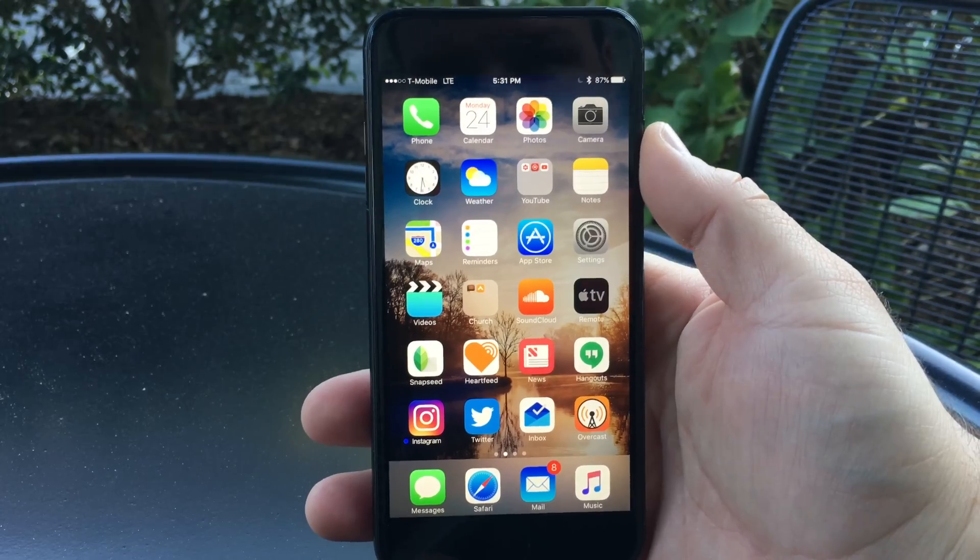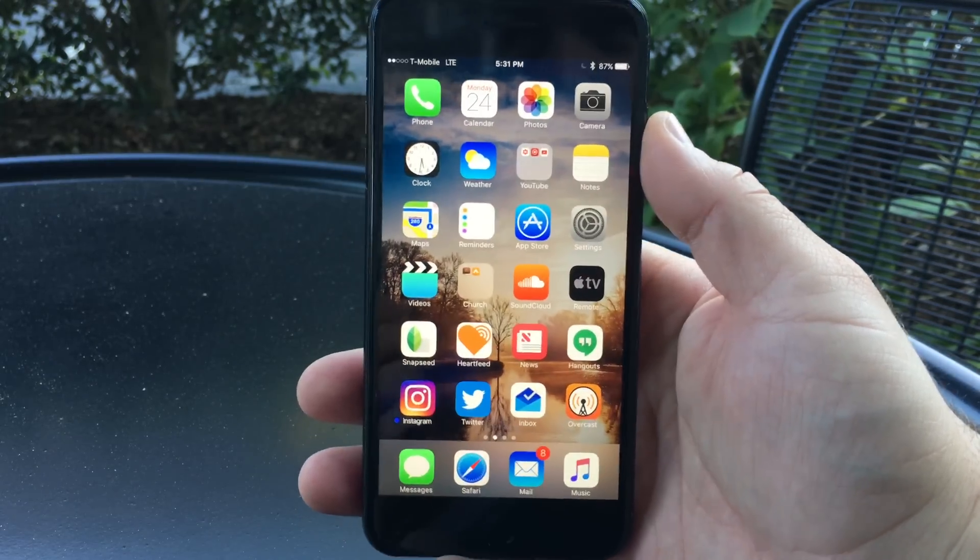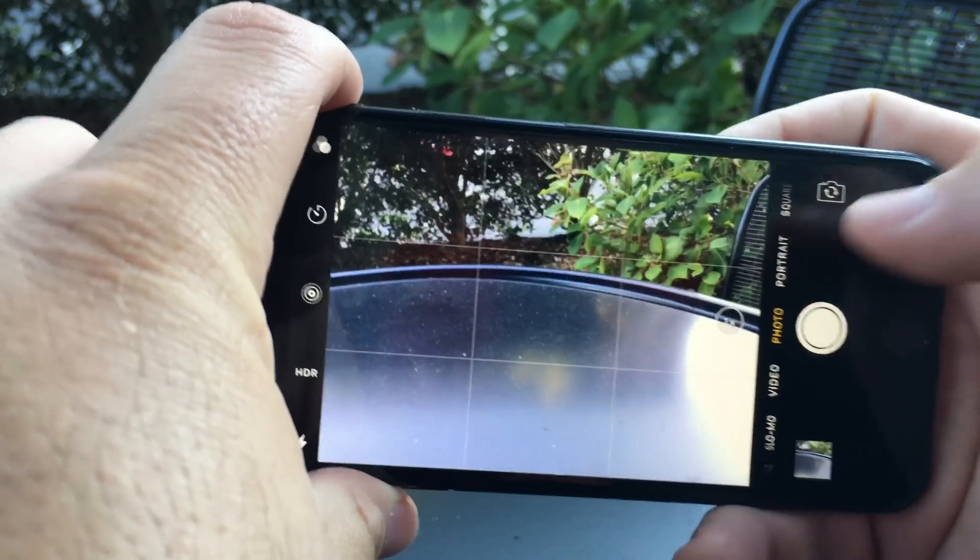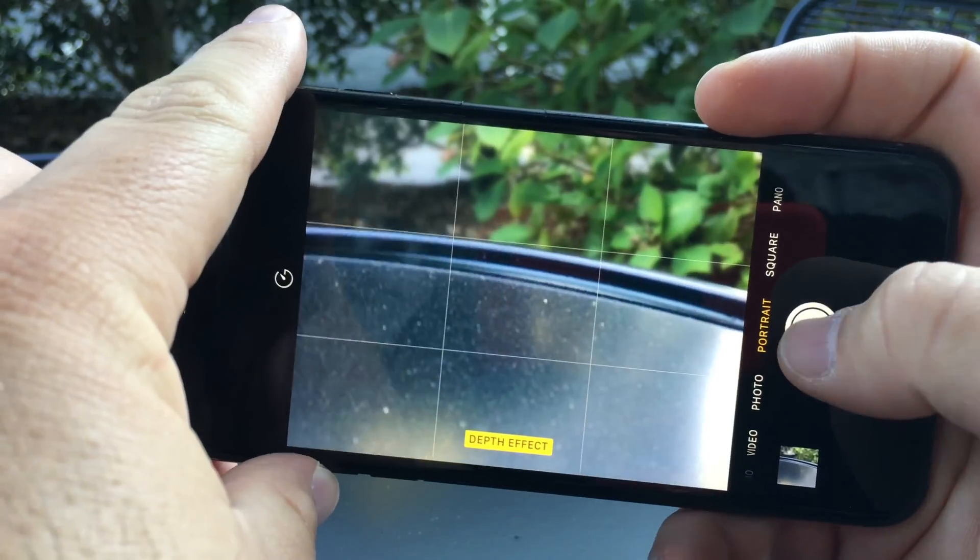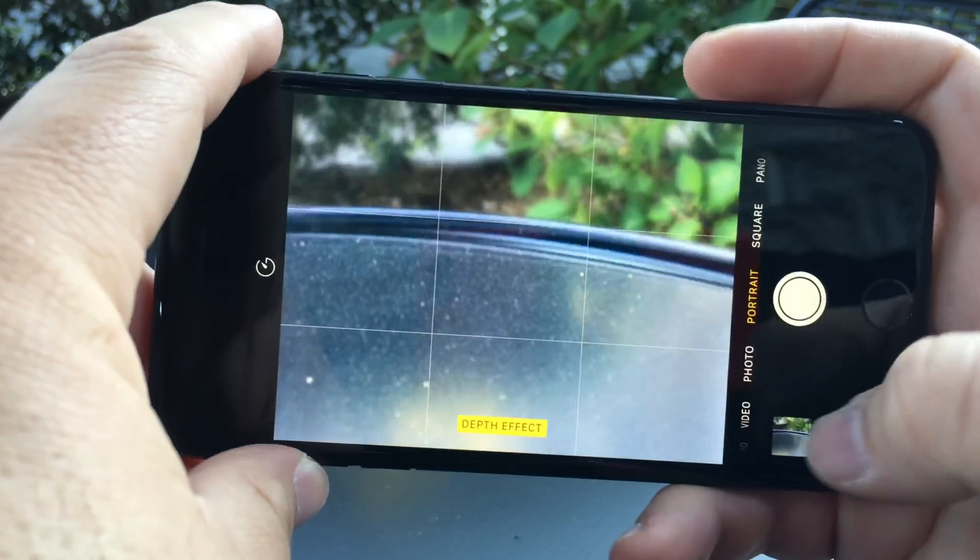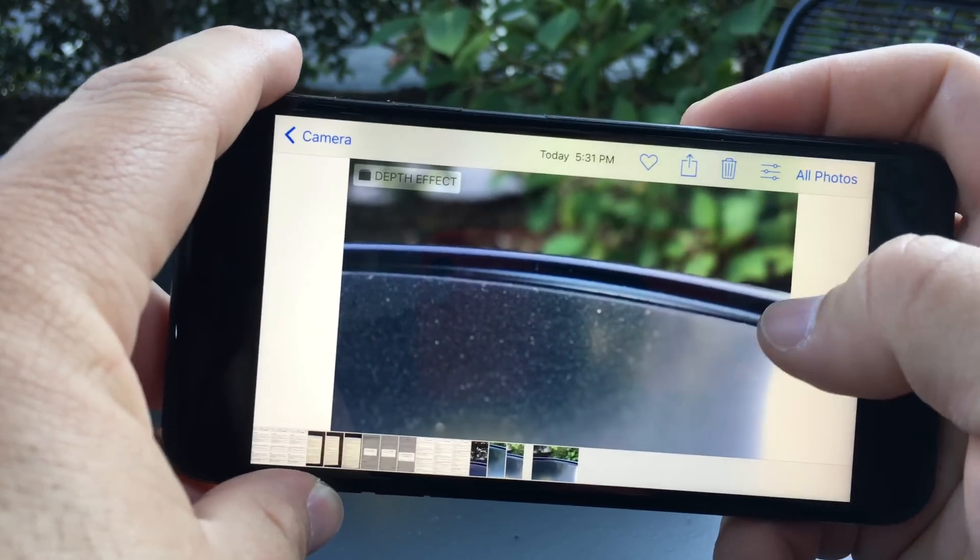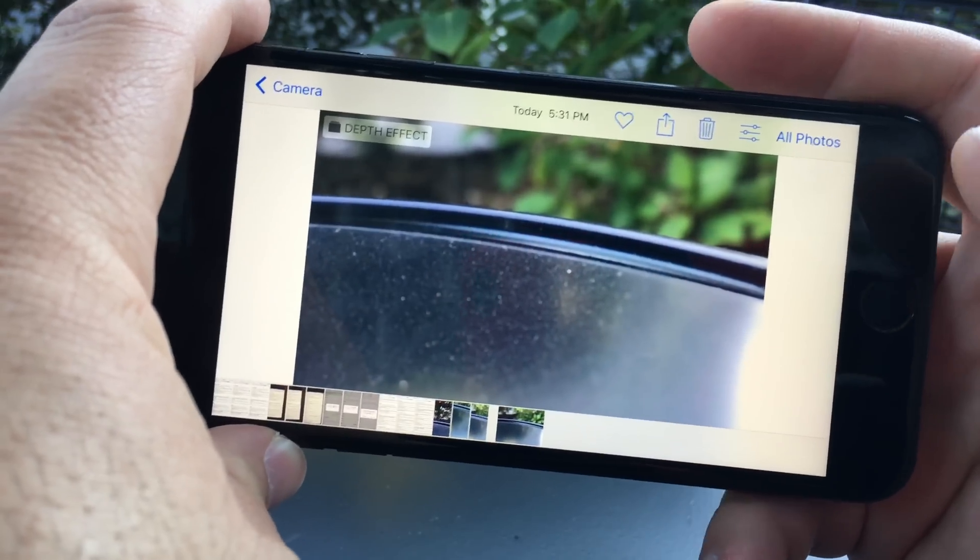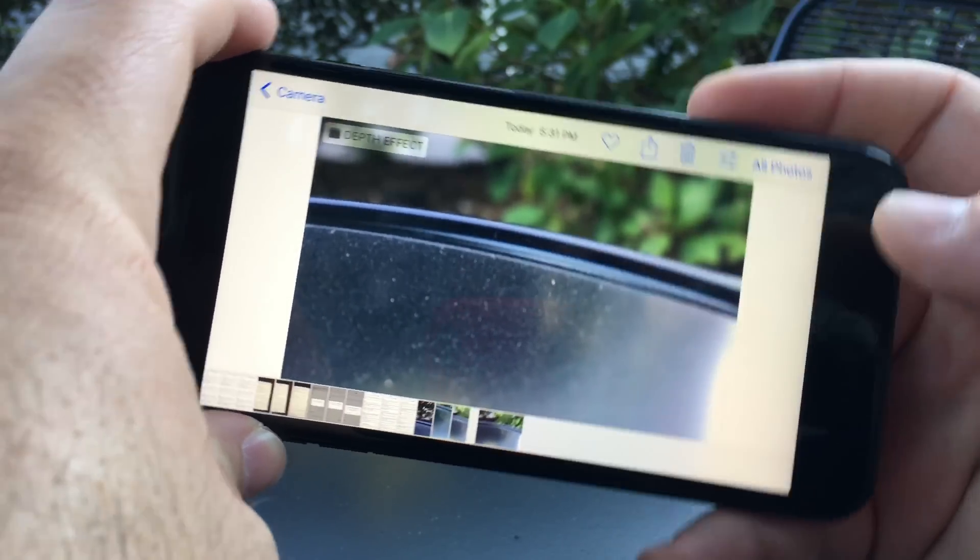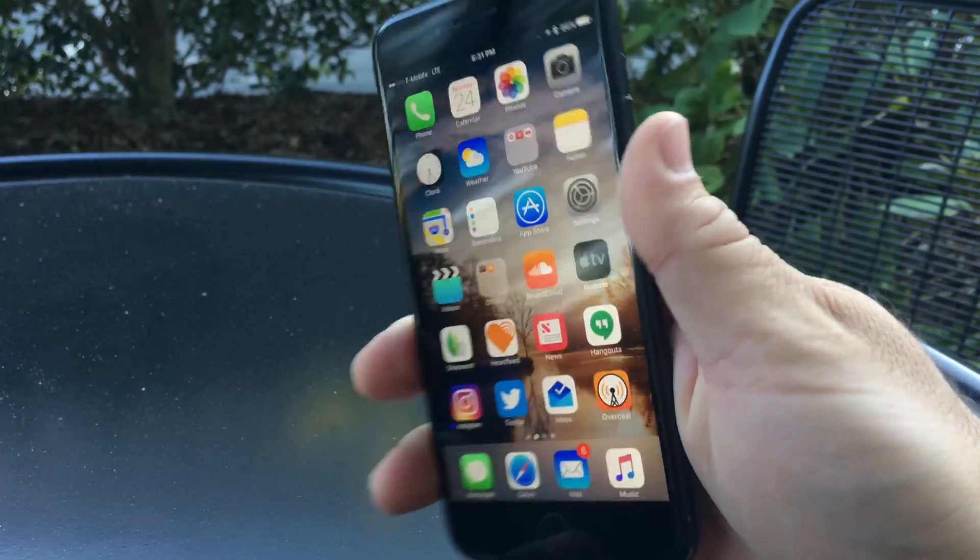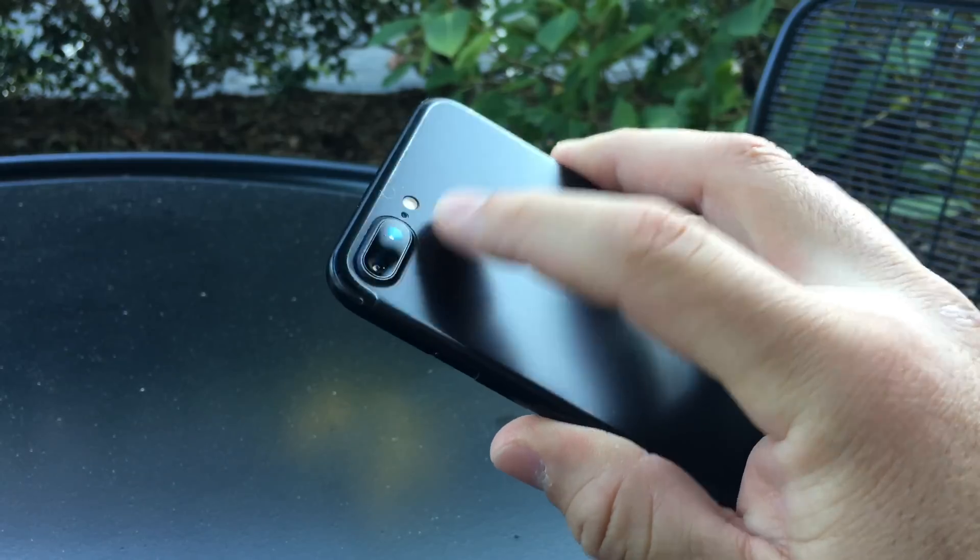The major feature update is Portrait mode for the iPhone 7 Plus. It creates a blurred effect in the background, and if you look at the photo, it's blurry and looks pretty nice. That's the major update and it's only for the 7 Plus, not available on other devices due to the dual camera on the back.